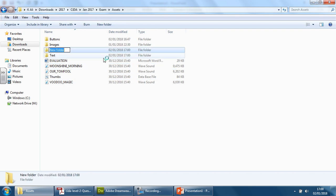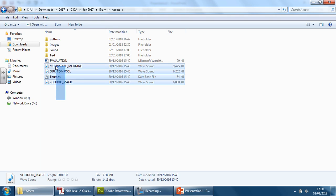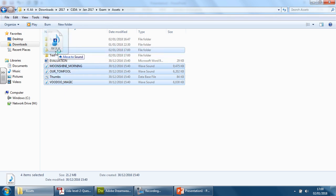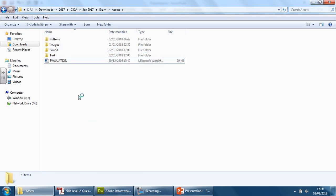So let's go to new and let's put the sound information into the sound folder. Now the evaluation is separate.